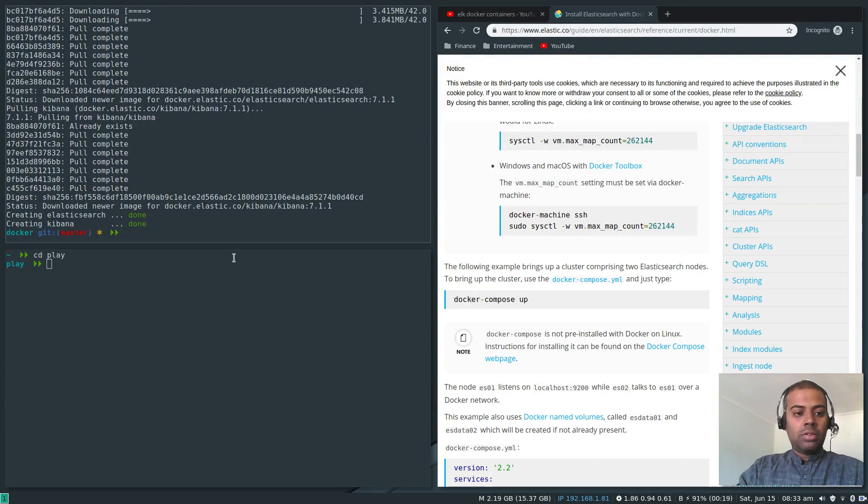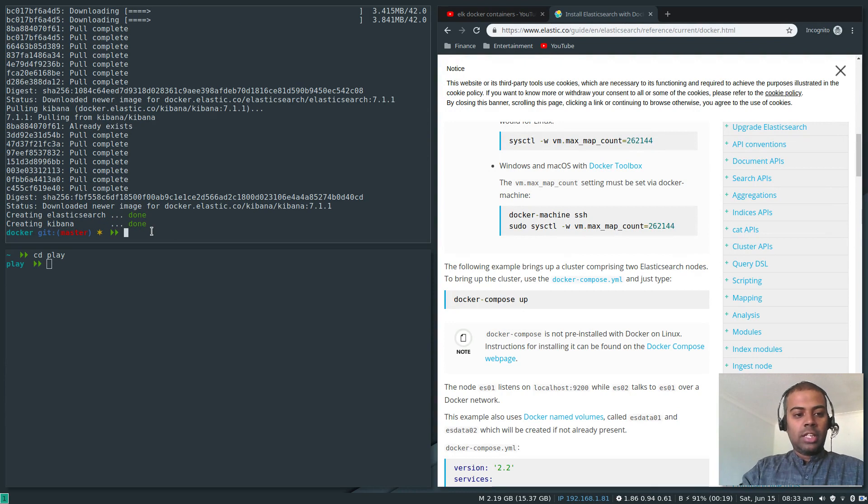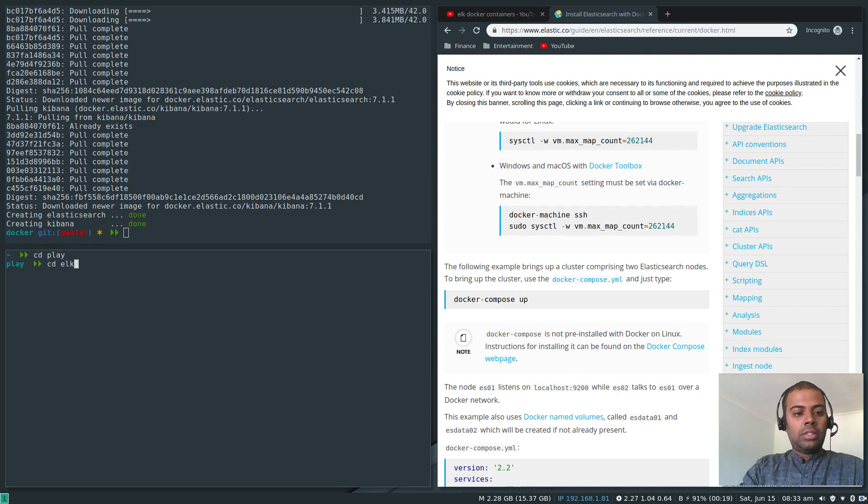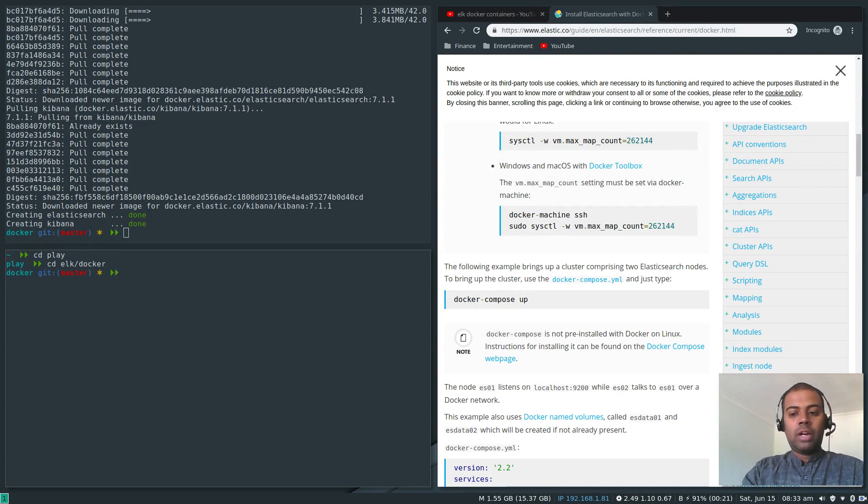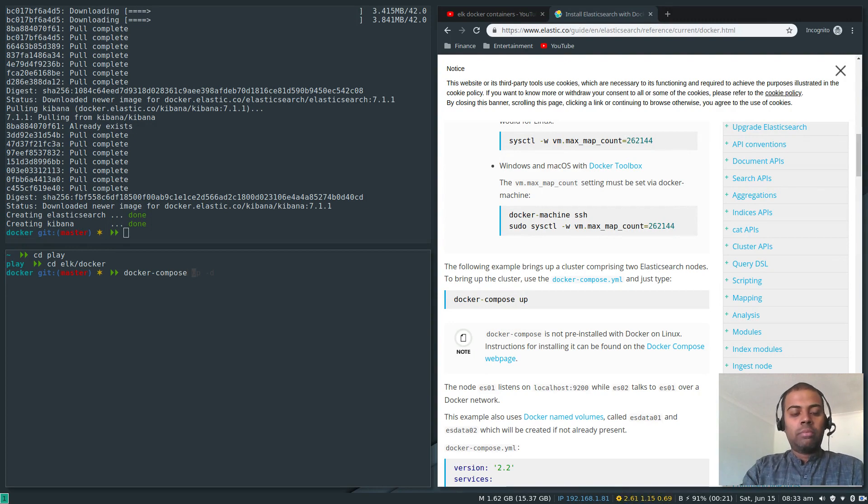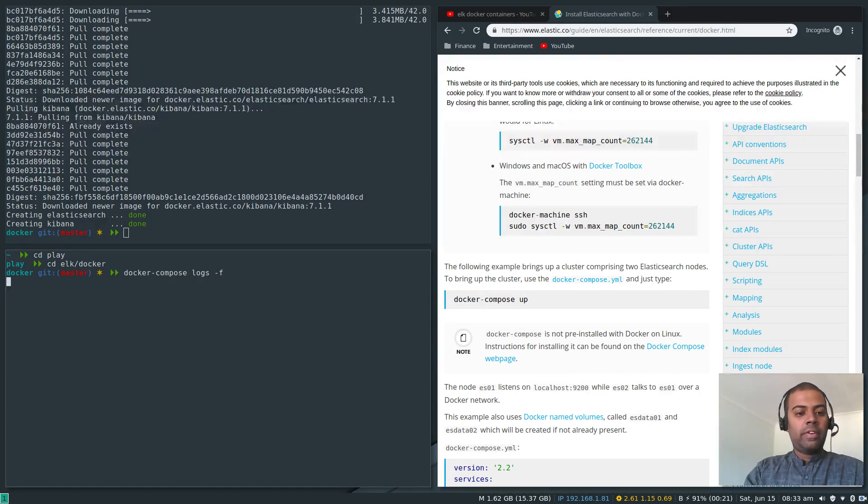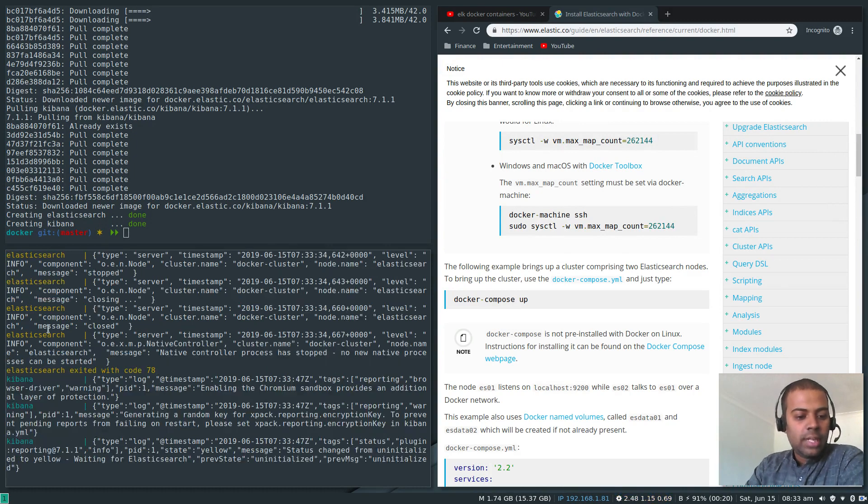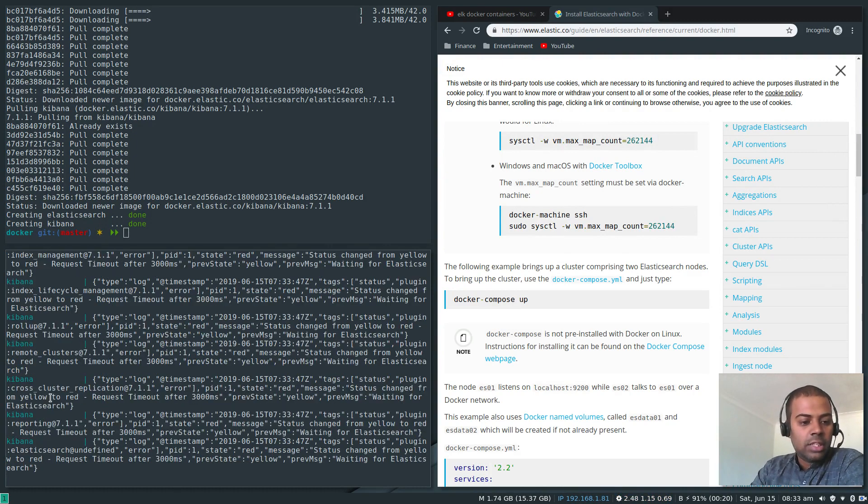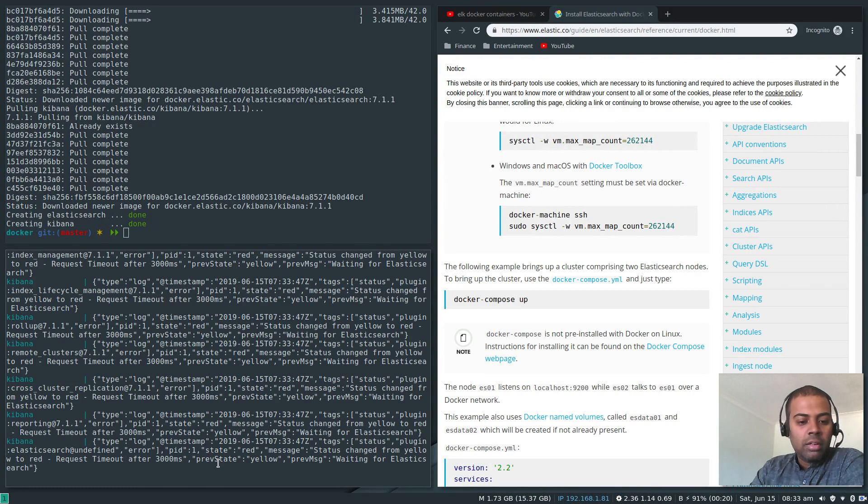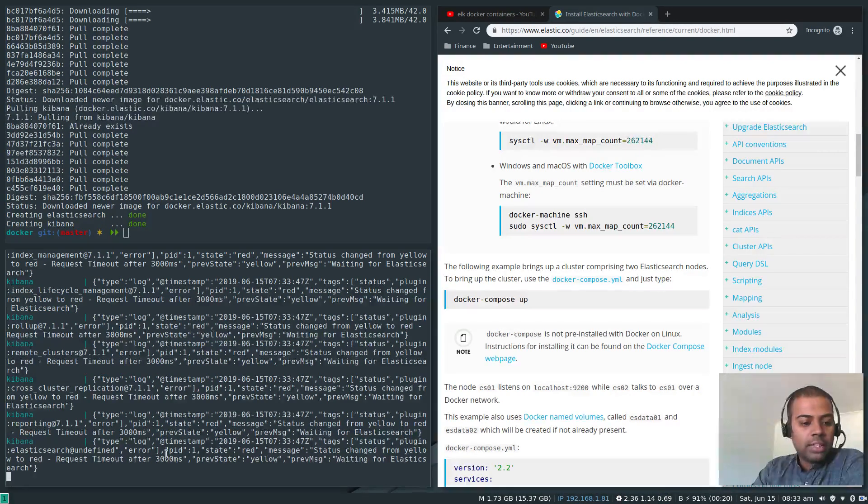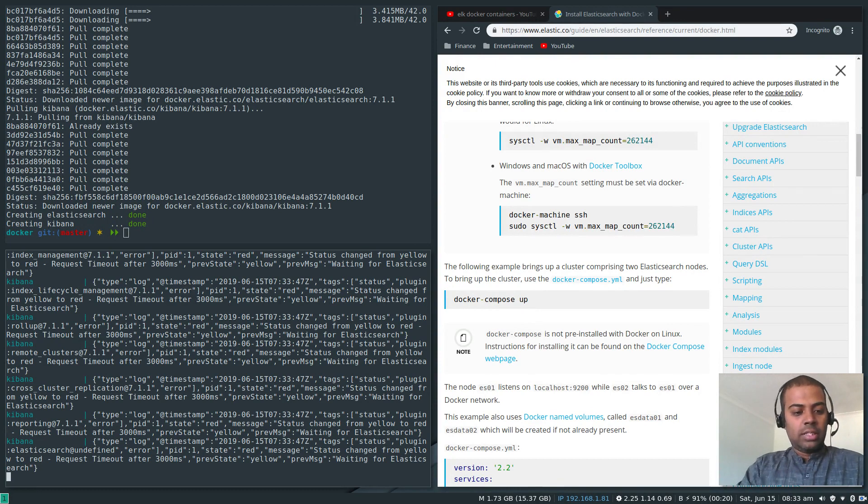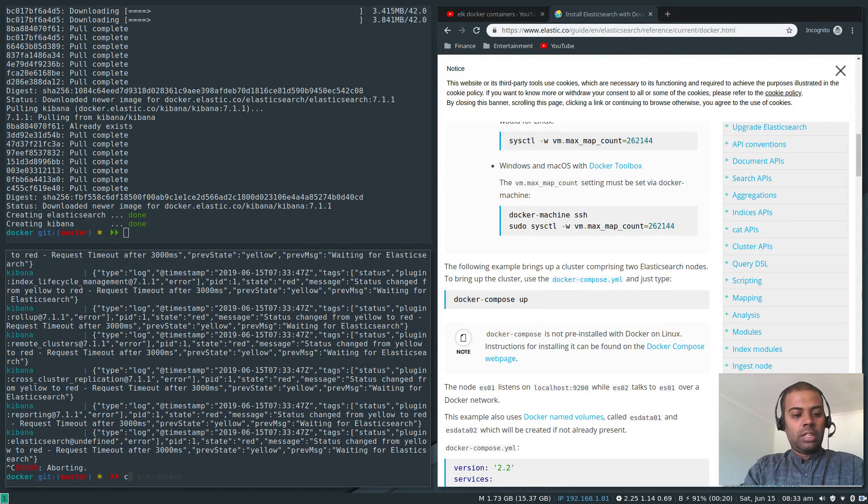All right, the containers and images have been downloaded and it should run Elasticsearch in the background. Let's take a look. CD to ELK docker which is where my Docker compose file is. If I do docker-compose logs minus F, you can see Elasticsearch, Kibana is getting started. Previous state yellow, previous message waiting for Elasticsearch.